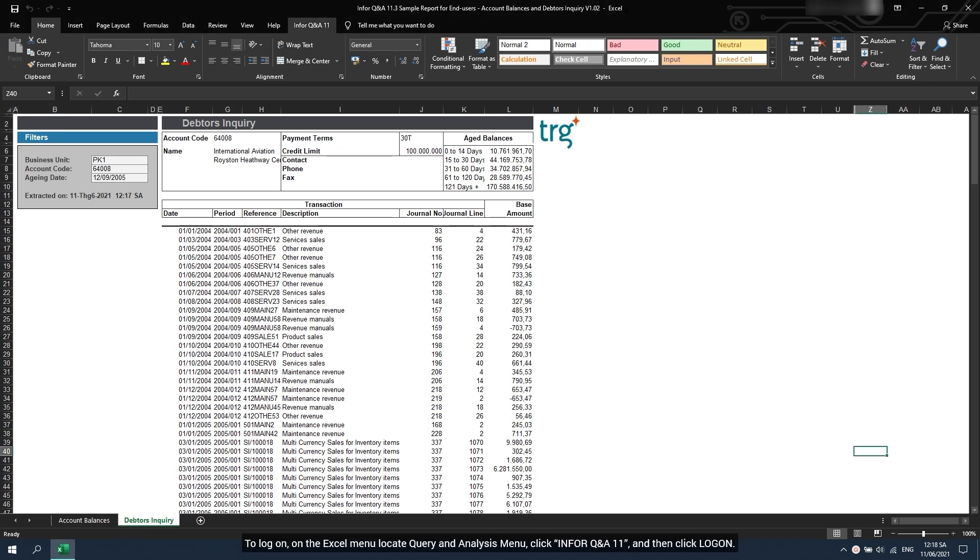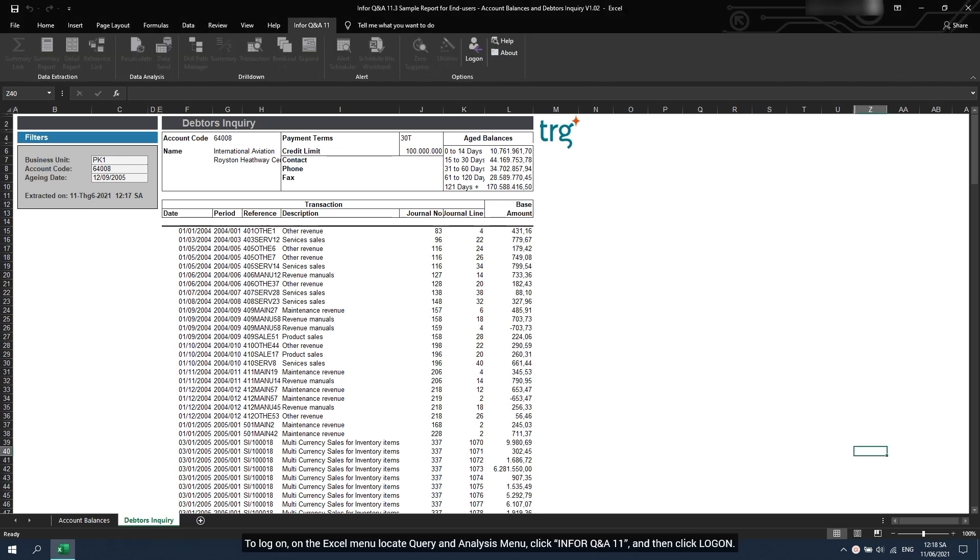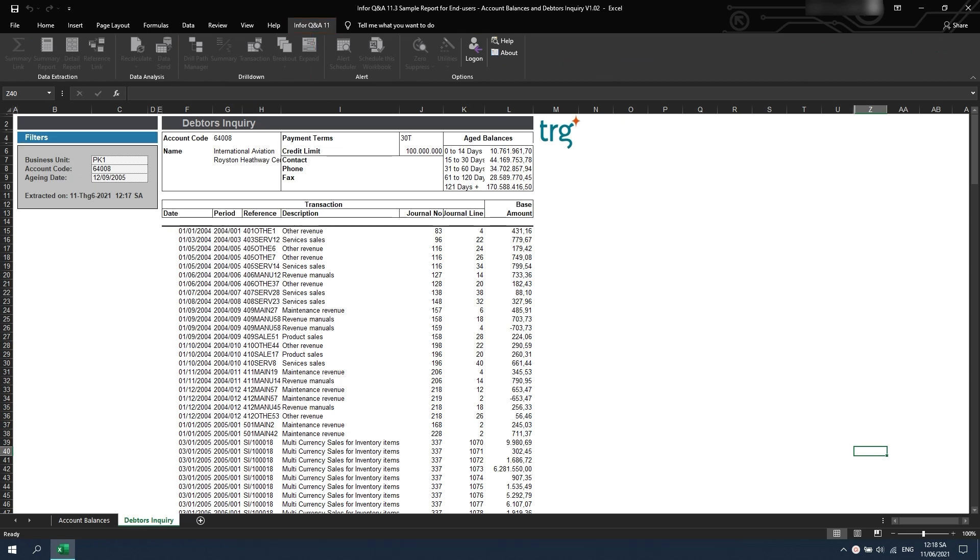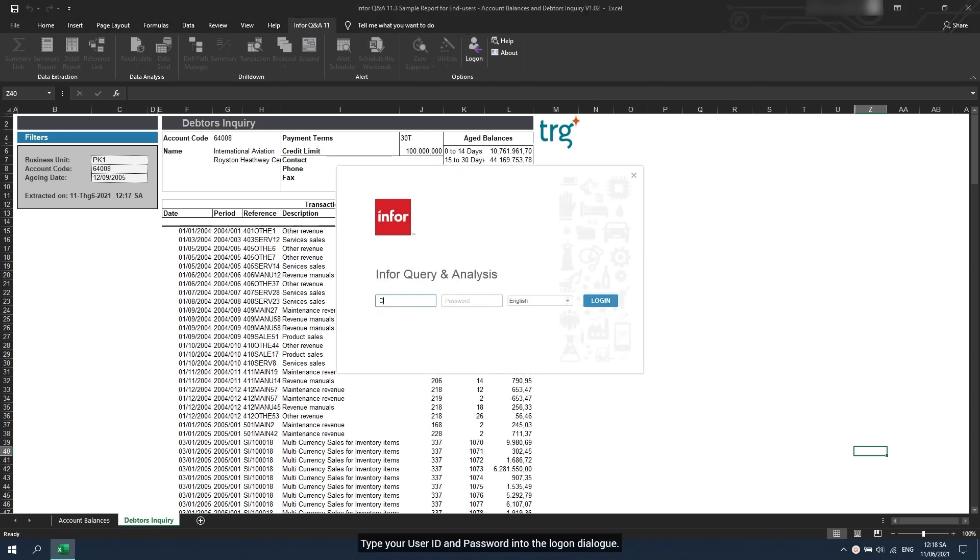To log on, on the Excel menu locate Query and Analysis menu, click Infor Q&A 11, and then click Log on. Type your user ID and password into the logon dialog. Then click Log in.